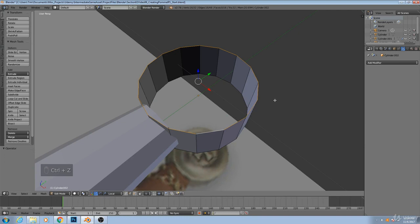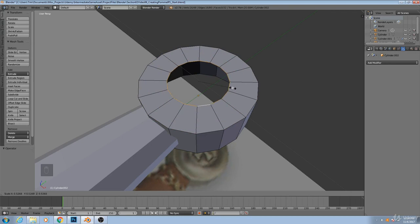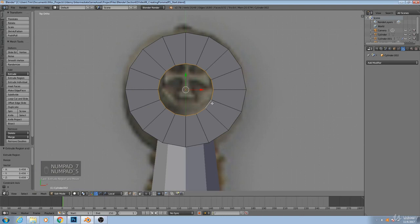But if I immediately afterwards hit S, then we can scale the edges down. So I'll hit E, S, and that will allow me to both extrude the edges and scale them inward.